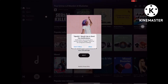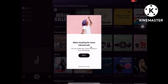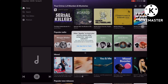There you go. Spotify will ask to send you notifications — allow it and click next. Then it will ask you to allow Spotify to track your activity across other companies' apps and websites. Your data will be used to deliver personalized content to you.